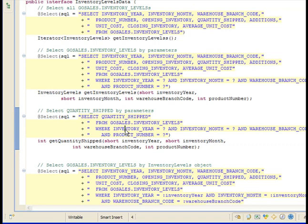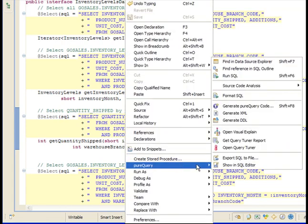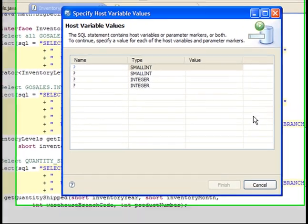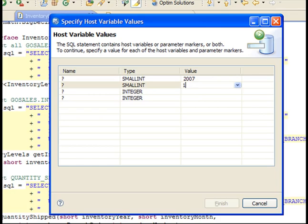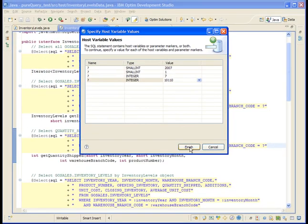PureQuery lets you test your SQL statement from the Java editor. Place the cursor in the statement, then right-click the statement and select PureQuery Run SQL. Because the statement uses parameter markers in the WHERE clause, you need to tell PureQuery which values to use.